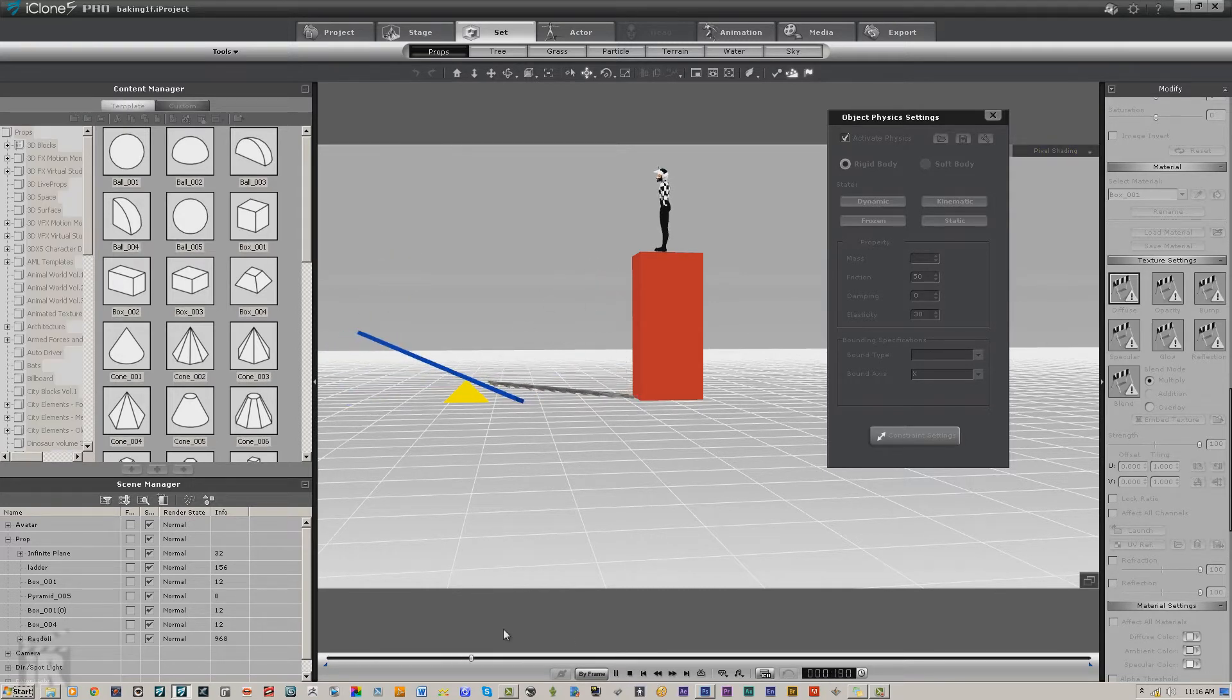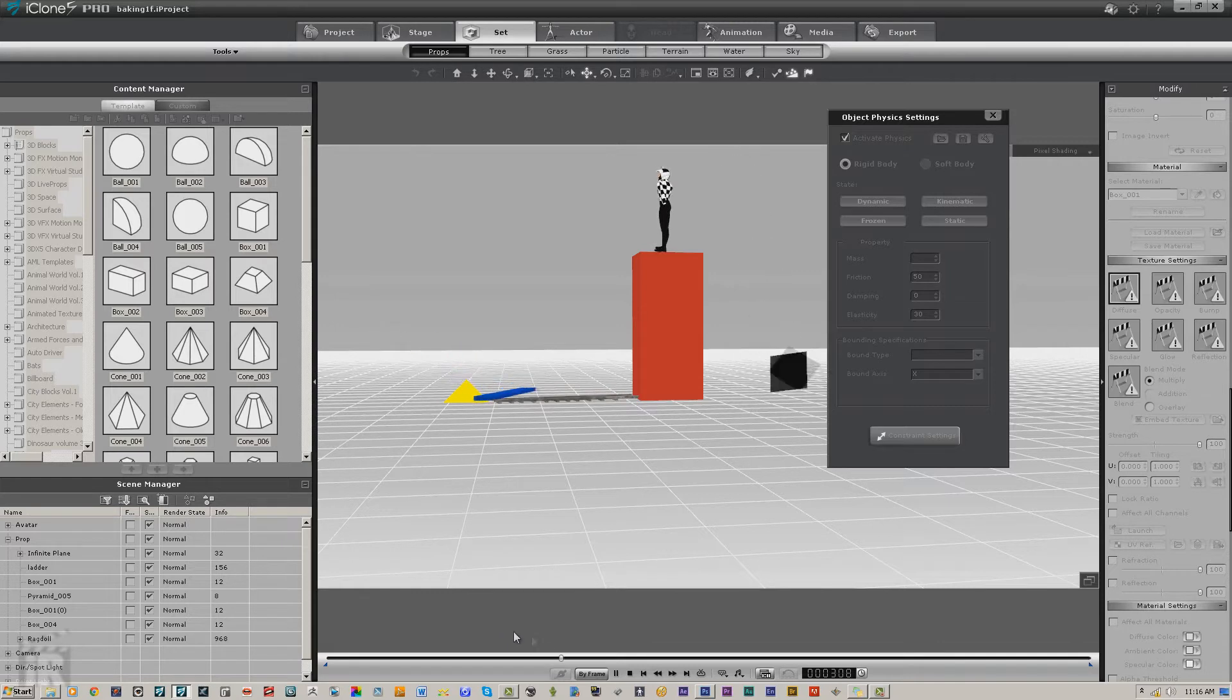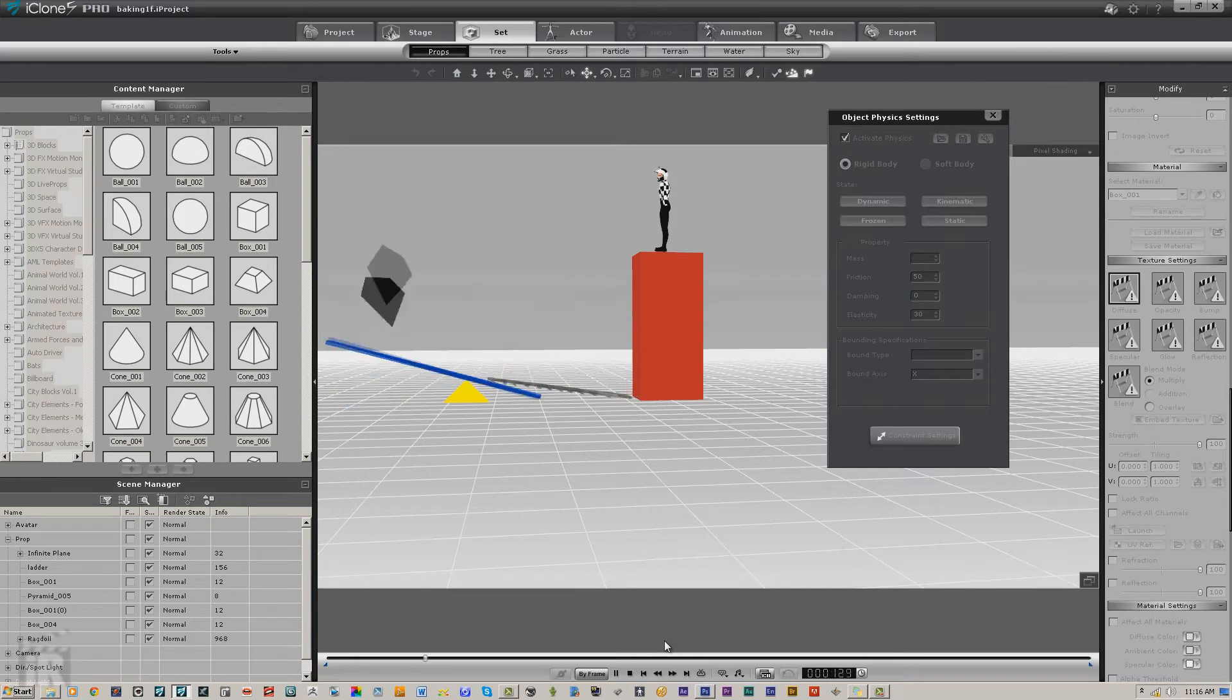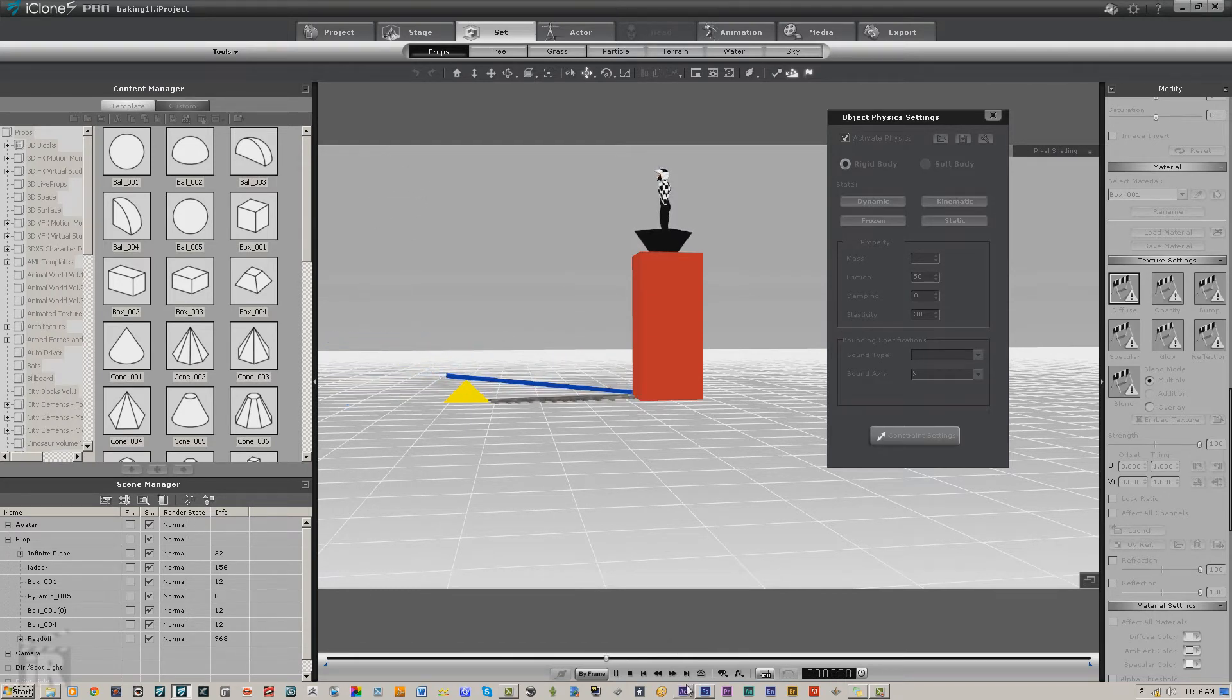So we'll just keep trying till we get something that hits near the platform. There we go, now that's what we want to save.